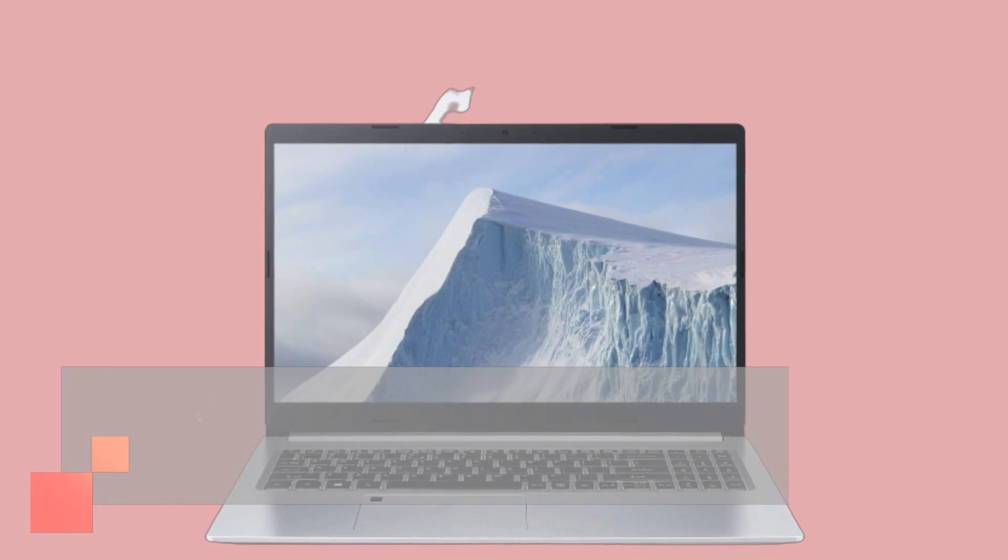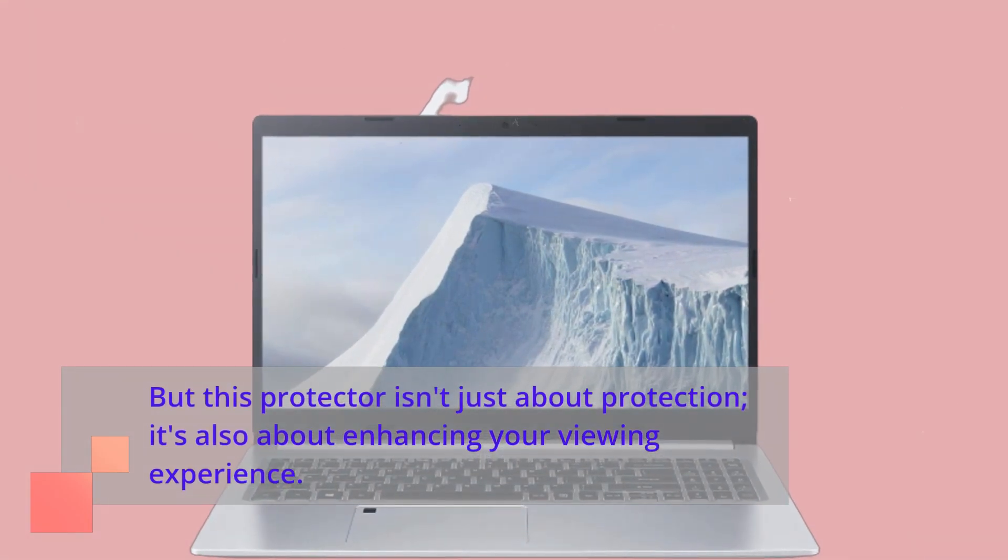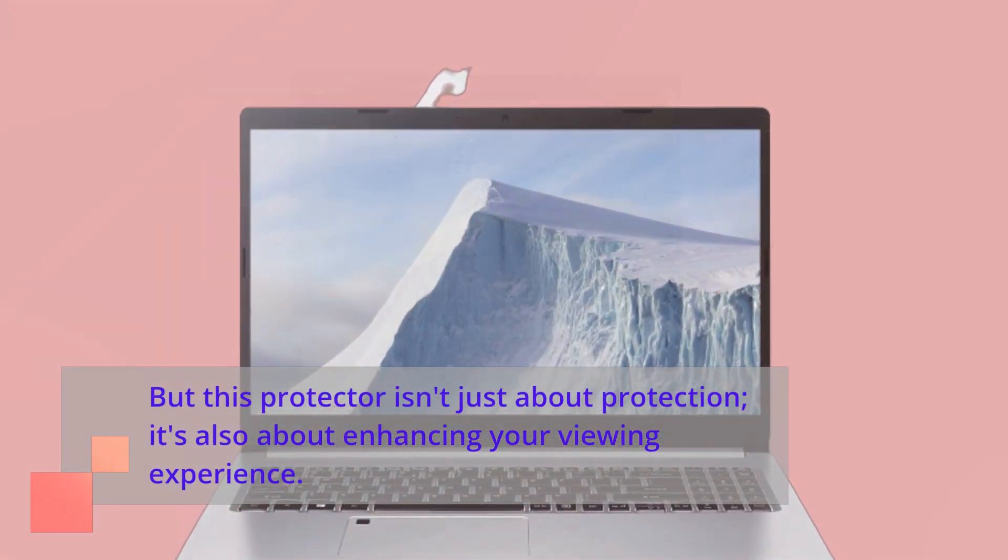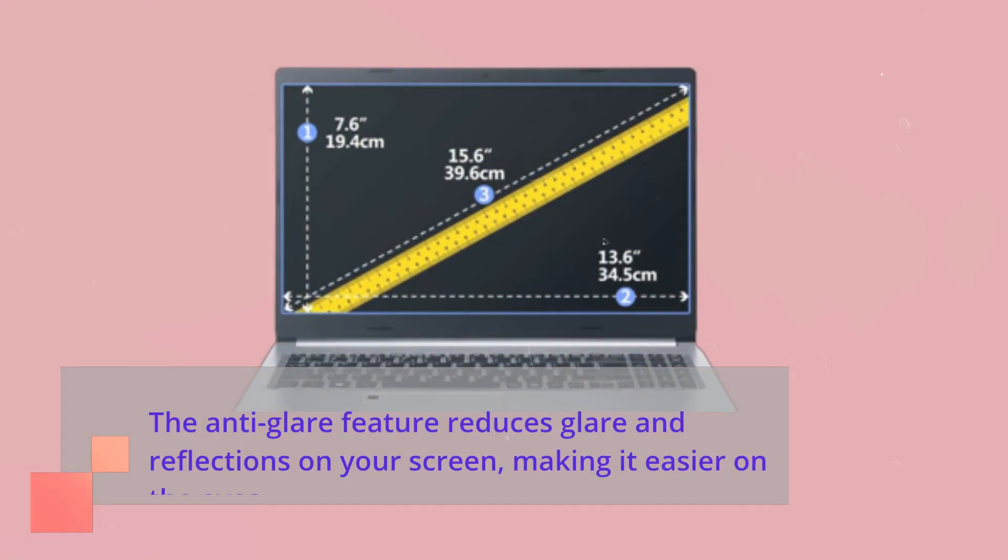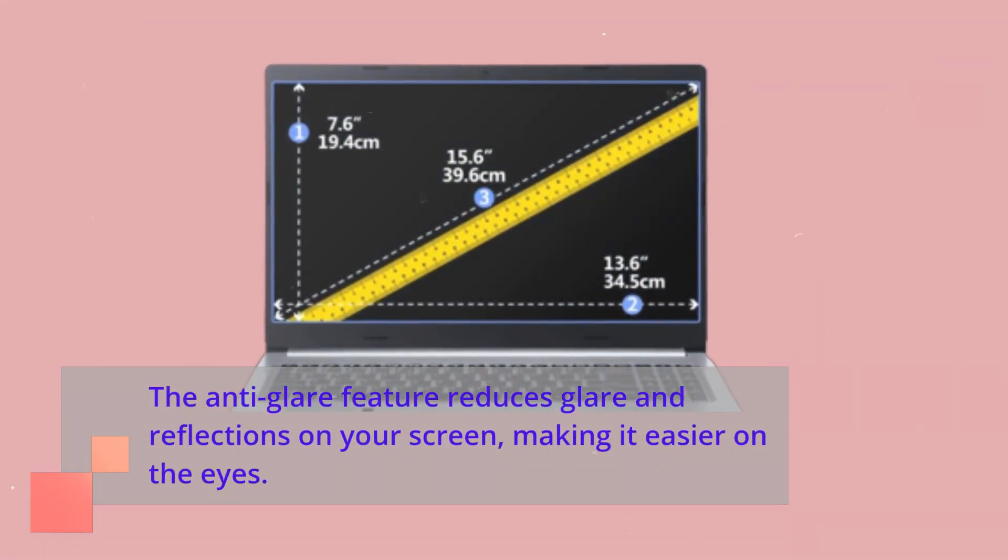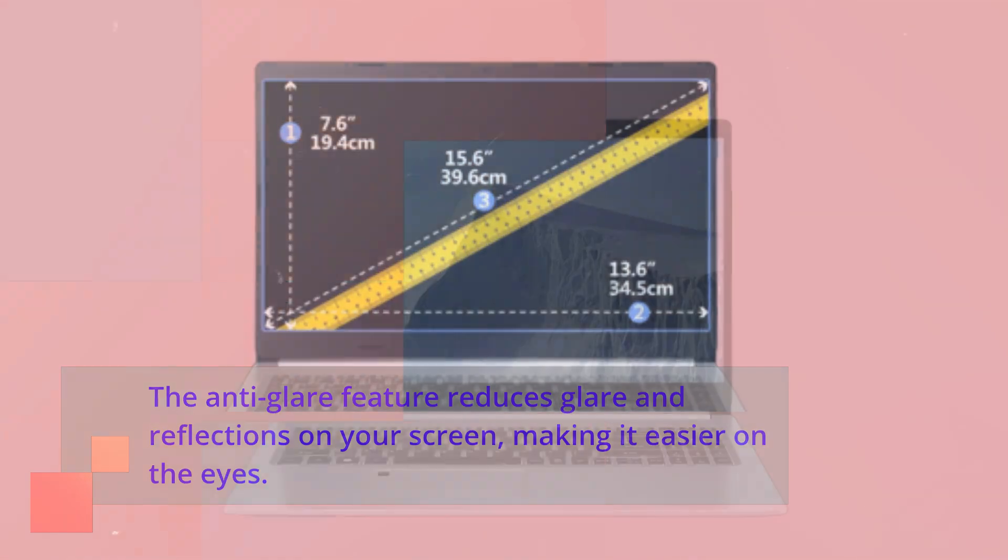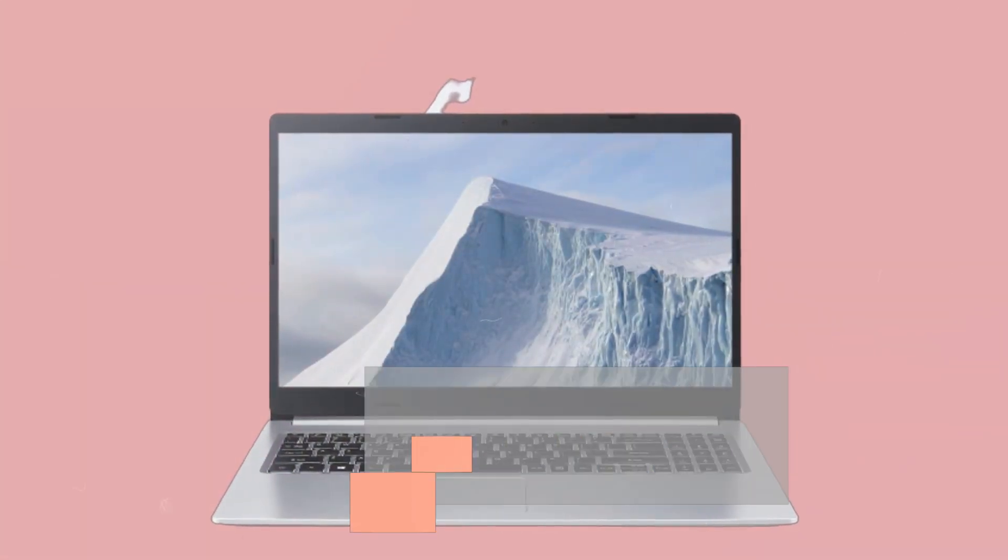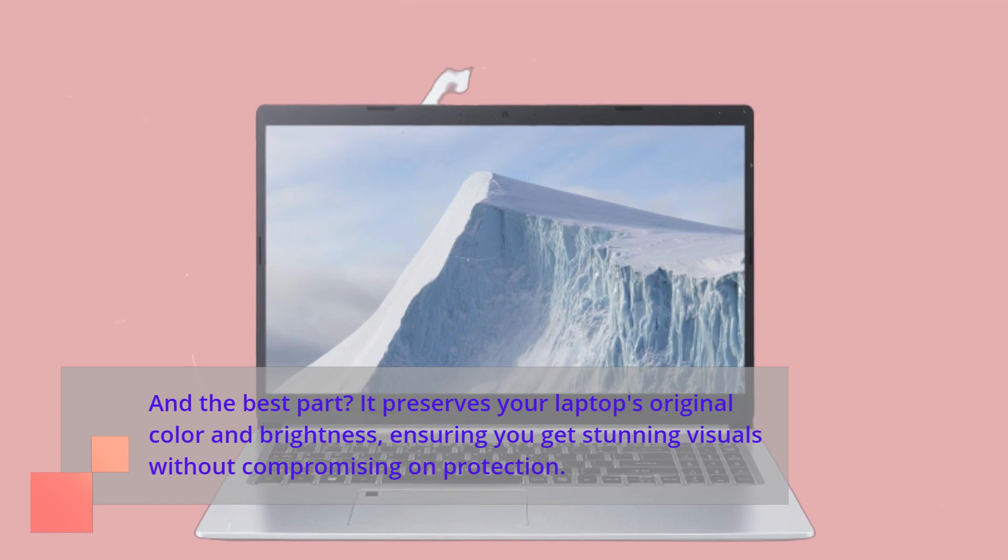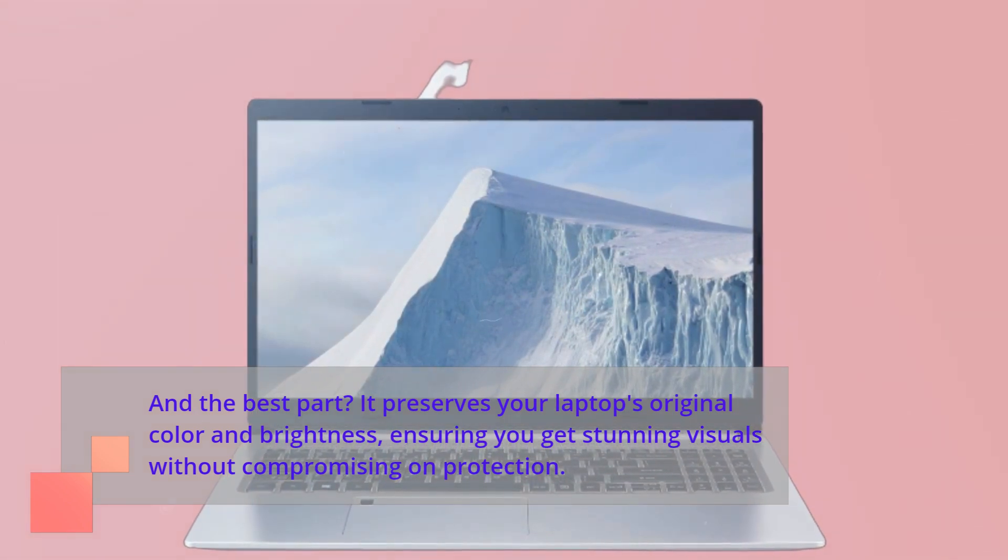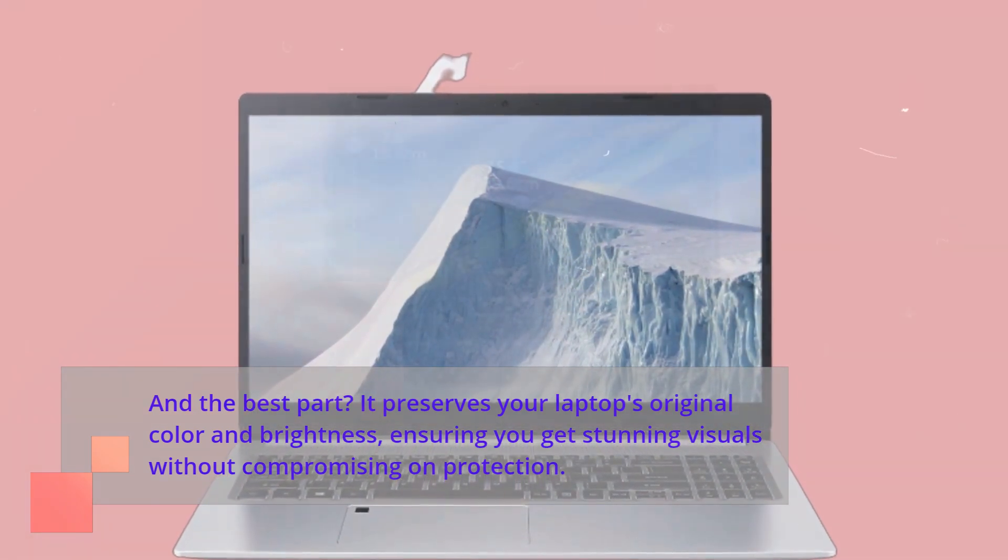But this protector isn't just about protection, it's also about enhancing your viewing experience. The anti-glare feature reduces glare and reflections on your screen, making it easier on the eyes. And the best part? It preserves your laptop's original color and brightness, ensuring you get stunning visuals without compromising on protection.